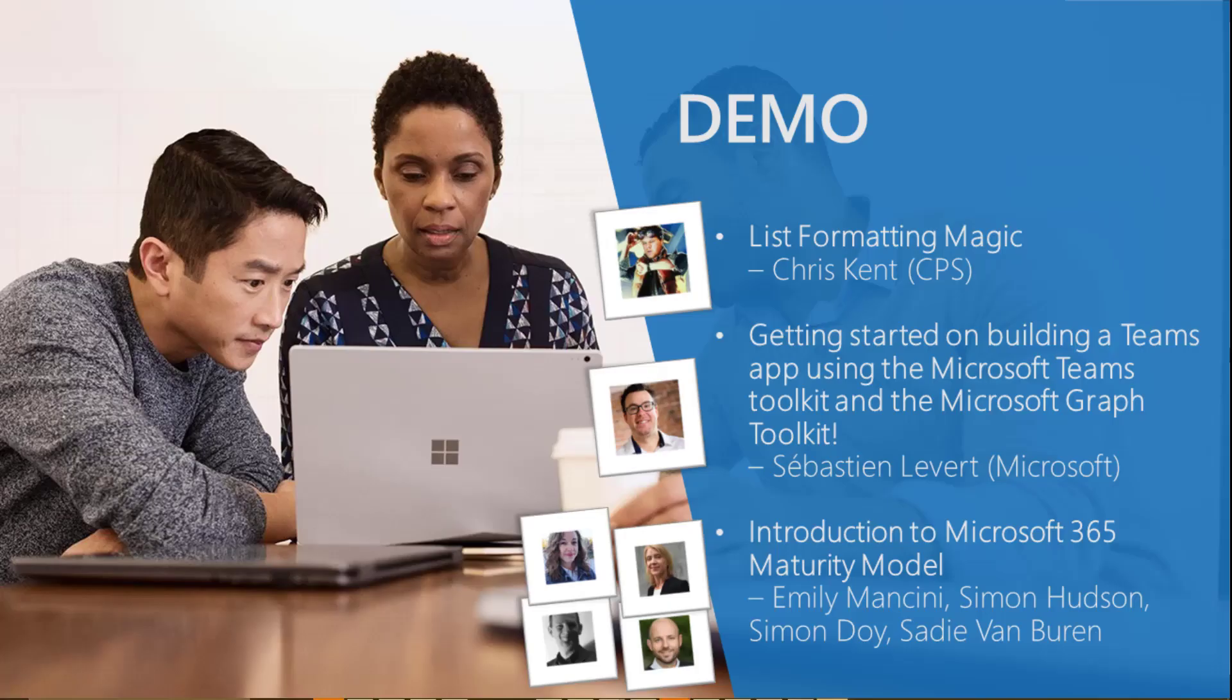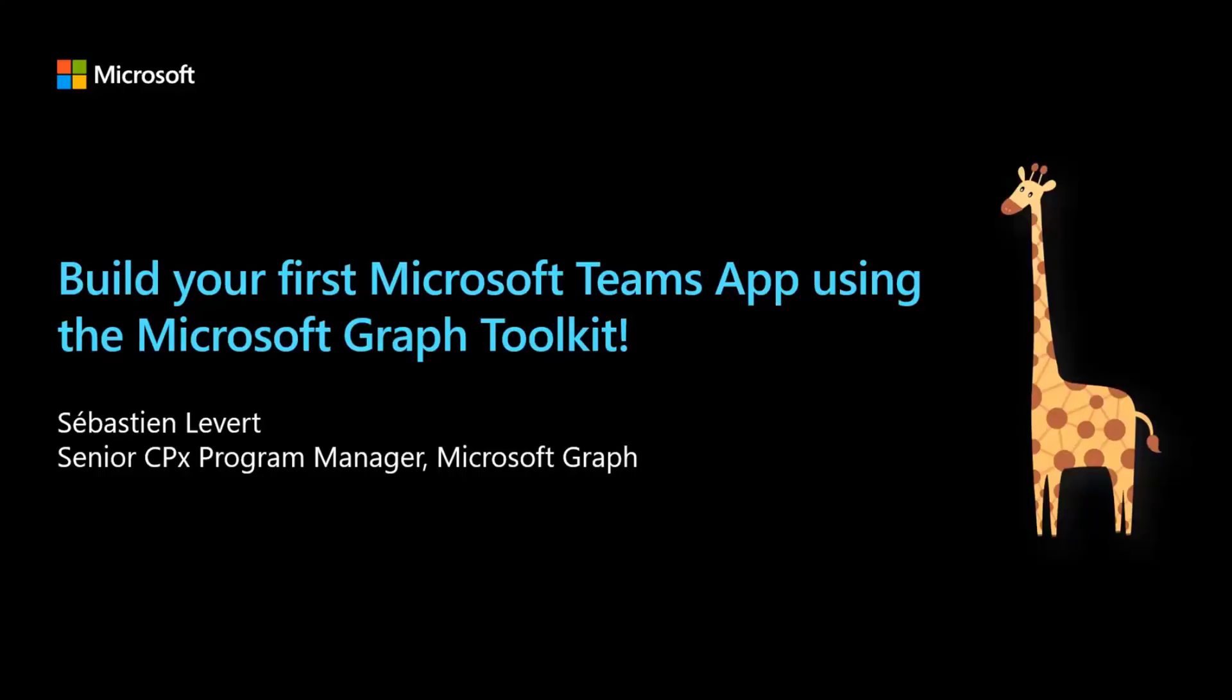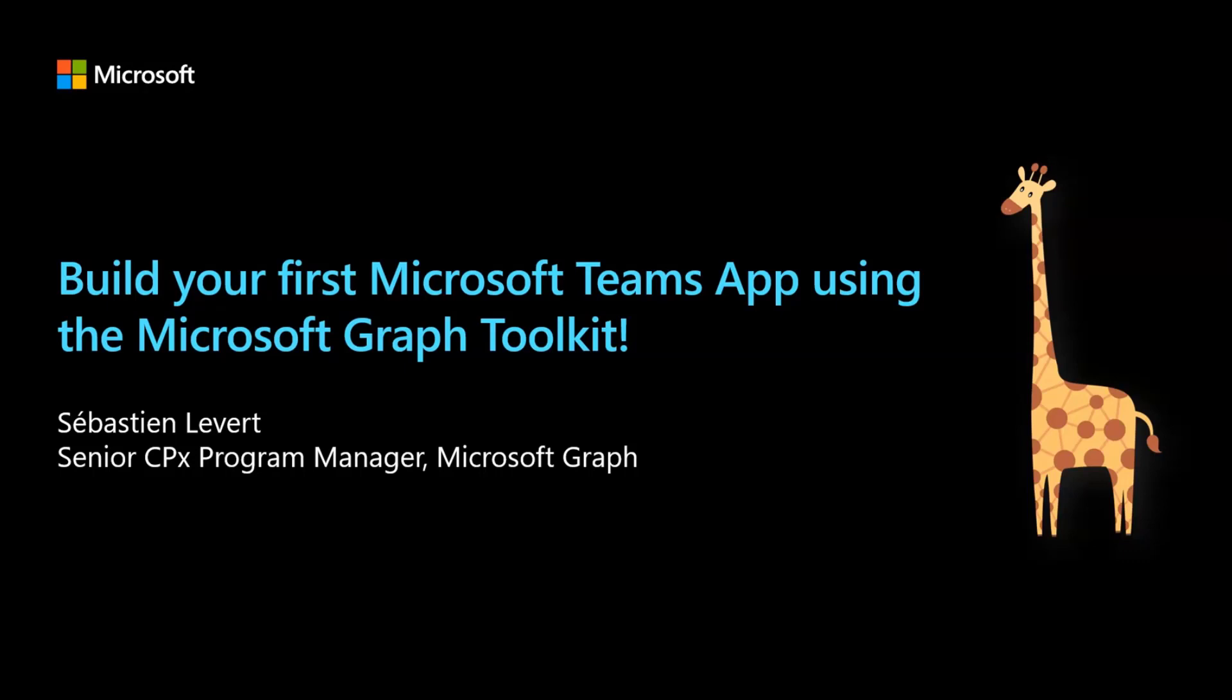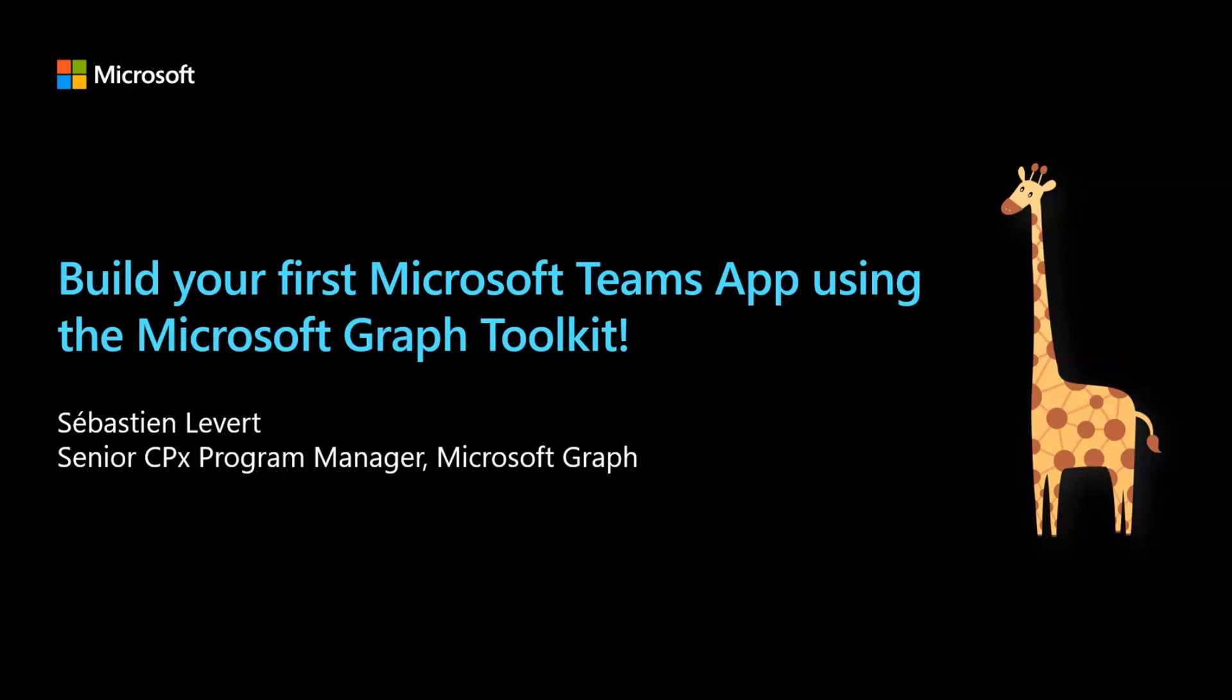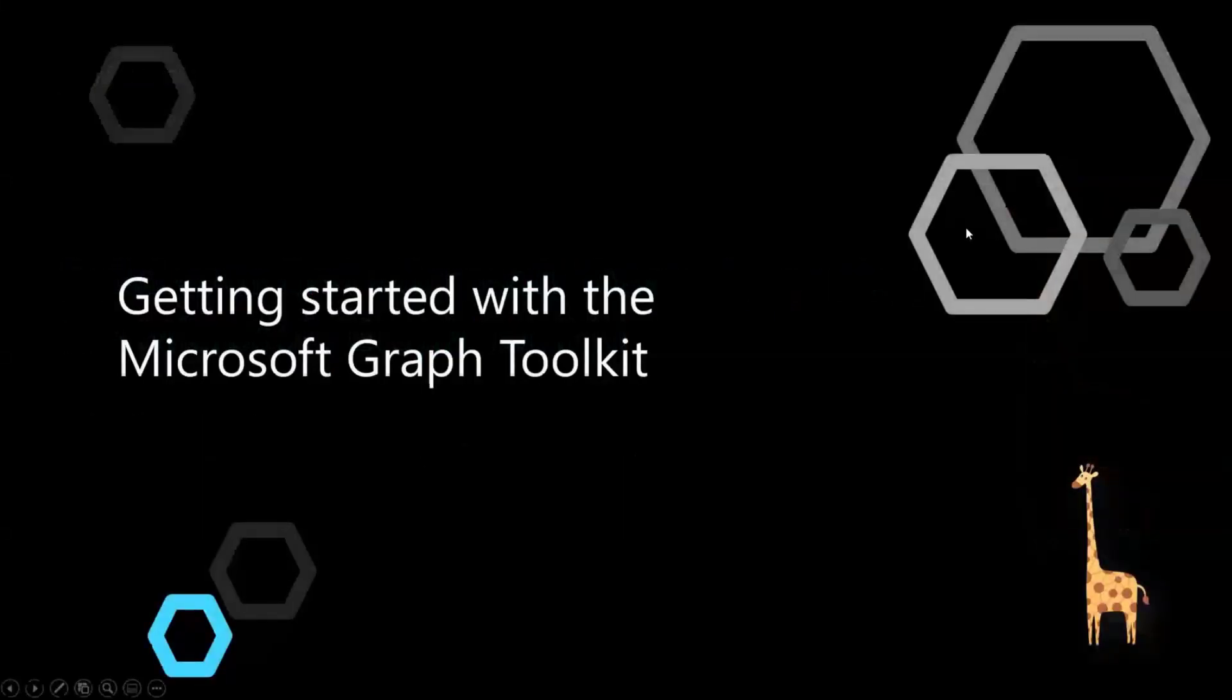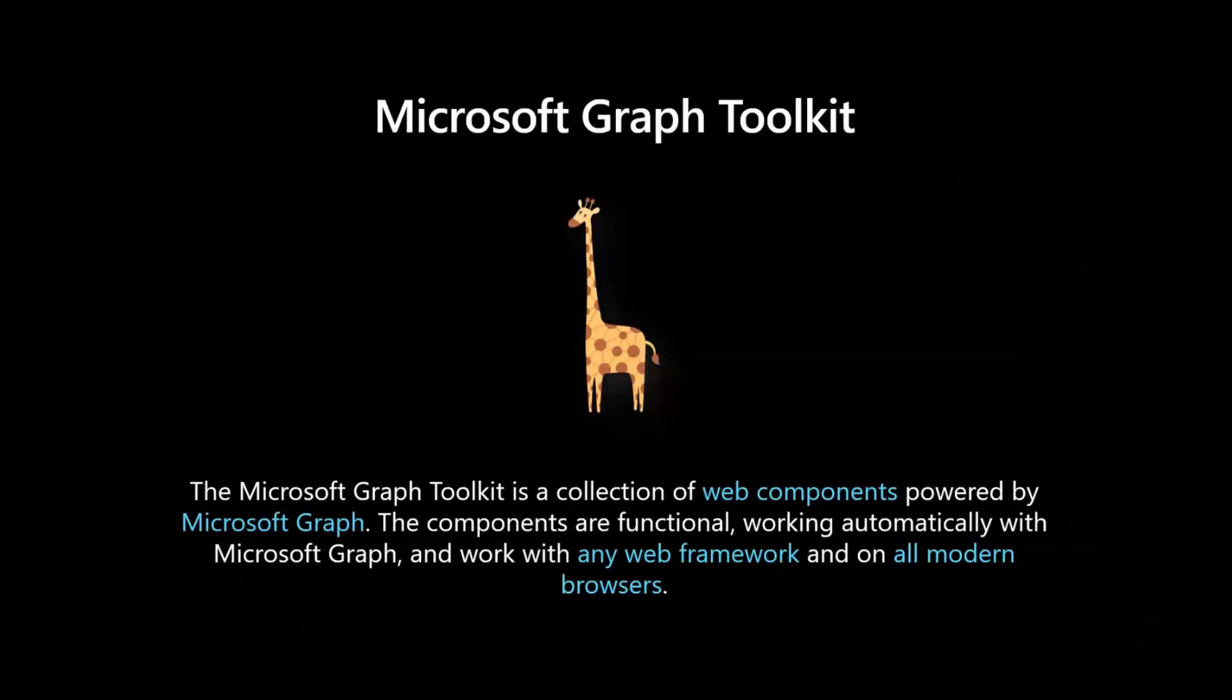So I think next demo is from Sepp. He's going to talk about how to build a Teams app using Microsoft Teams toolkit and the Graph toolkit, combining both toolkits to build cool applications. Sepp, take it away. Absolutely. So I will go quite quickly. I want to make sure that you guys get a lot of time for the introduction to the Microsoft 365 maturity model. I really think it's awesome.